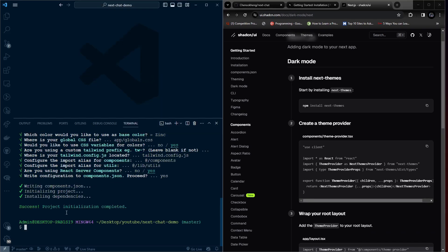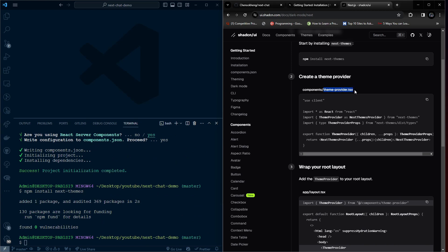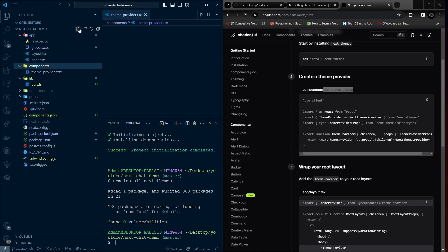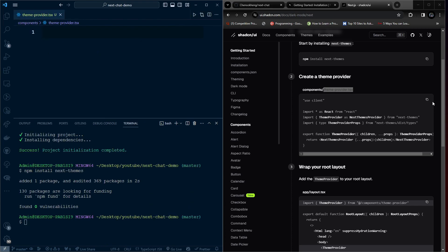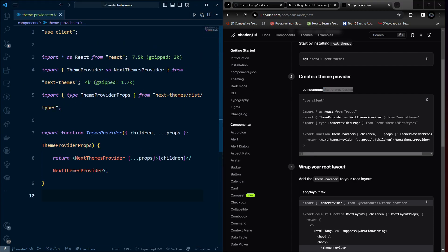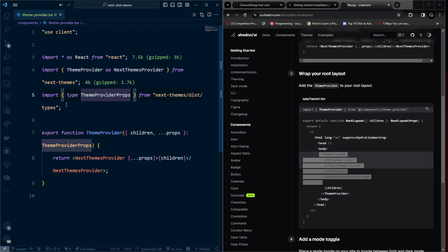Open the terminal, paste the next-themes install command and run it. Then we need to create the theme provider component. Copy the component code from the docs, go inside the global components folder, create a new file for it, paste the content, and save.